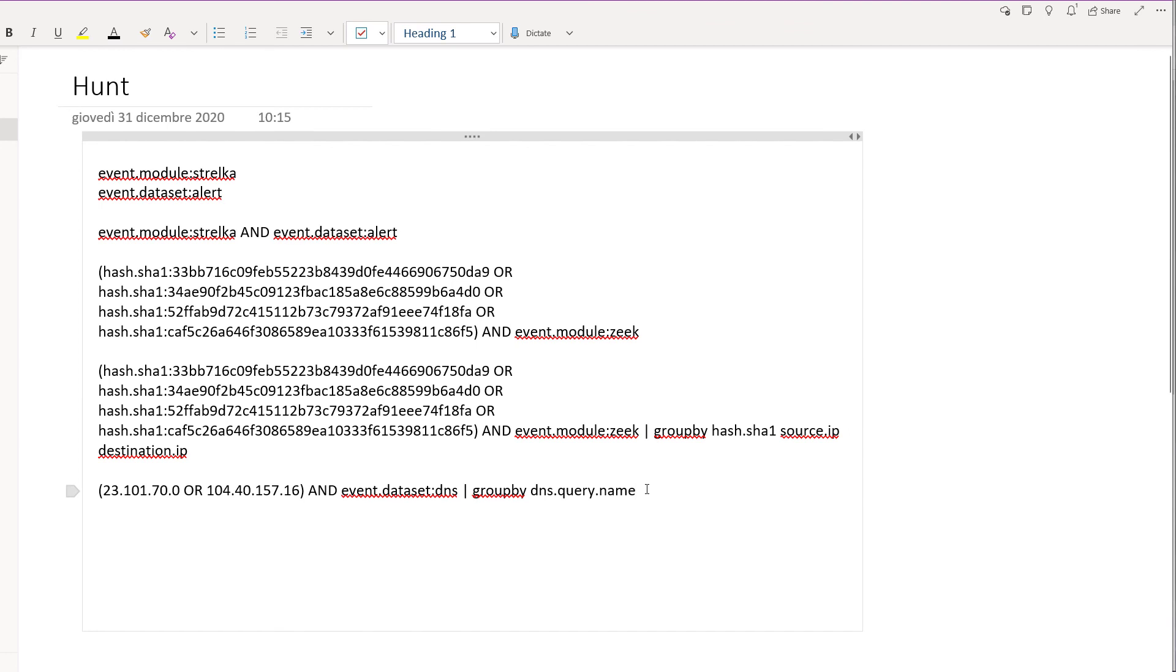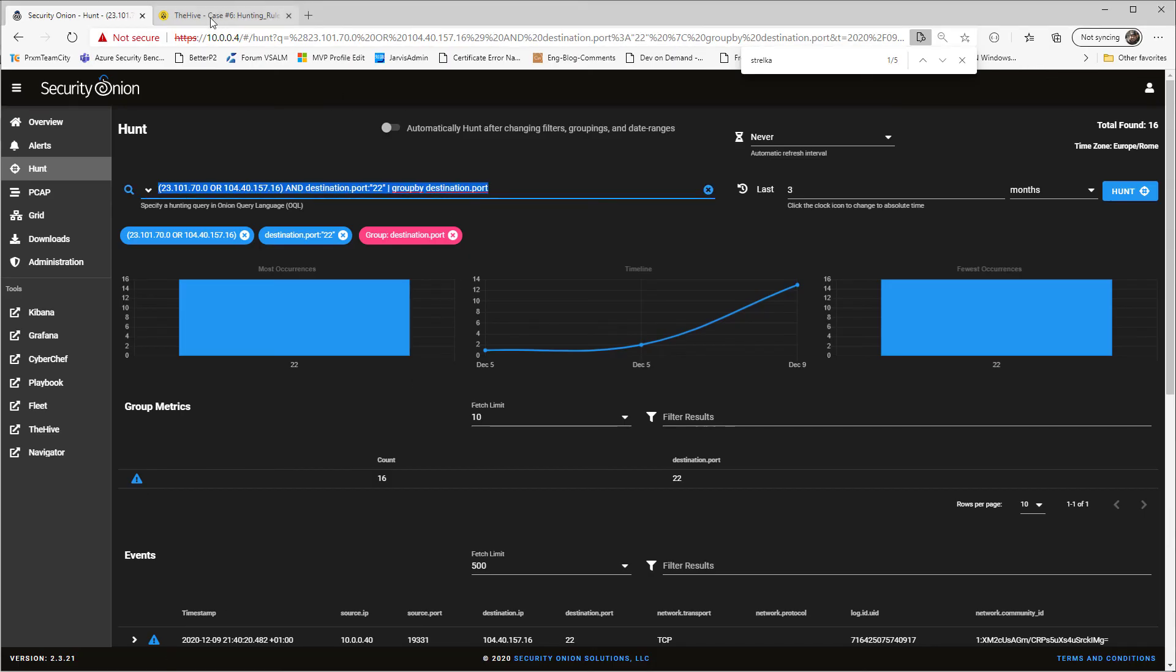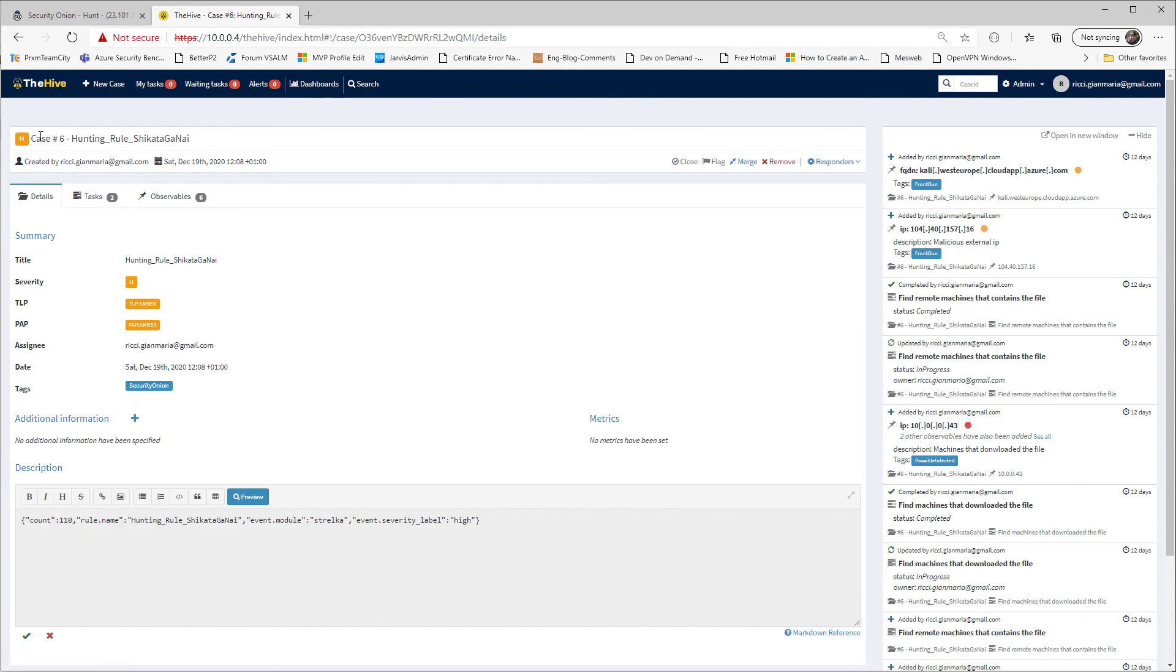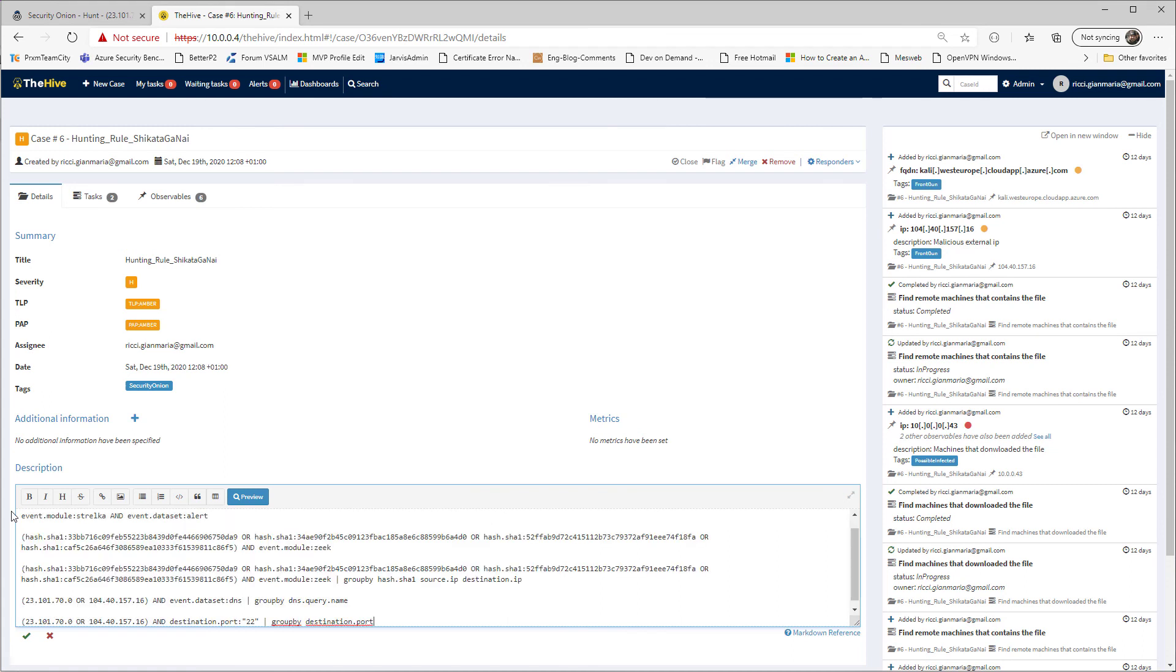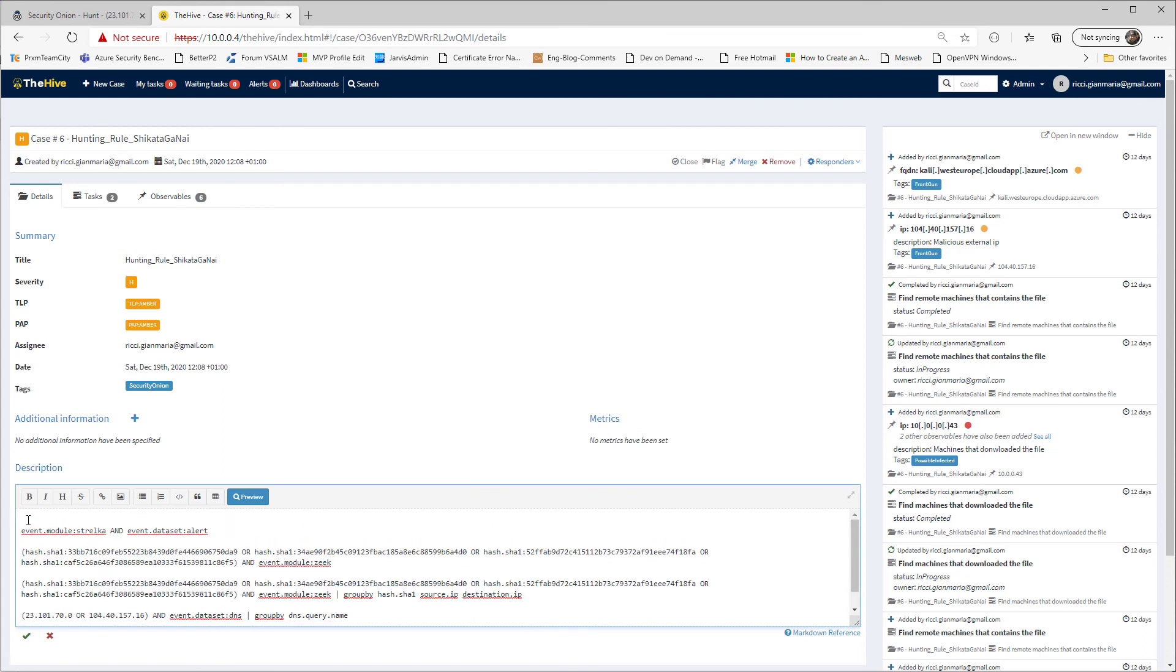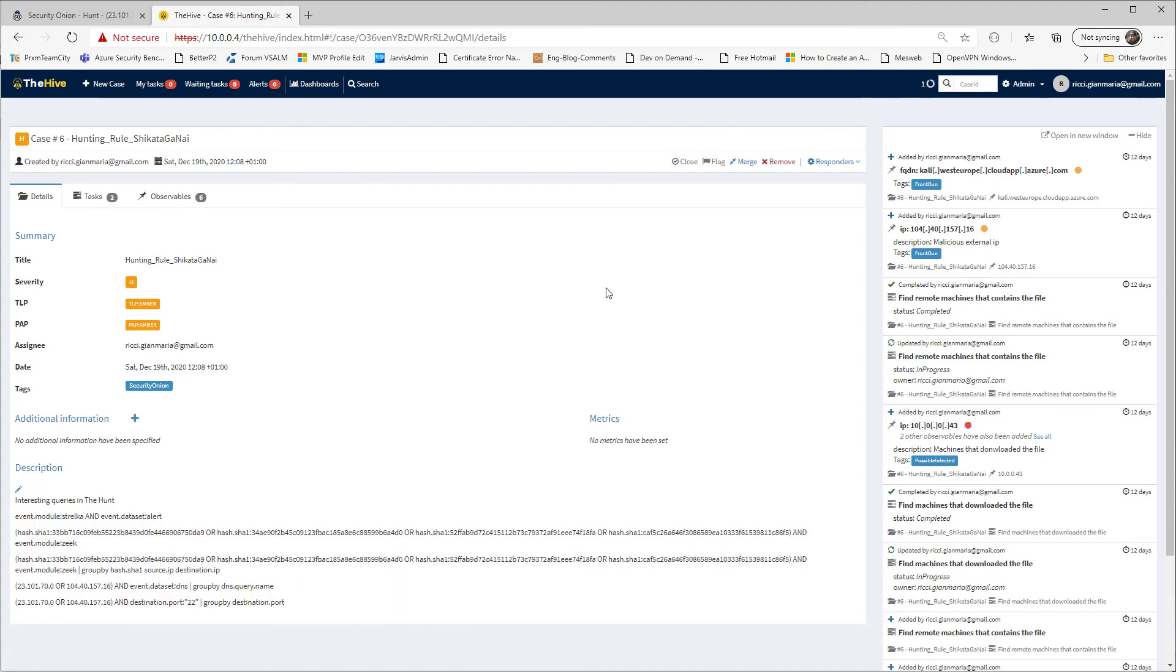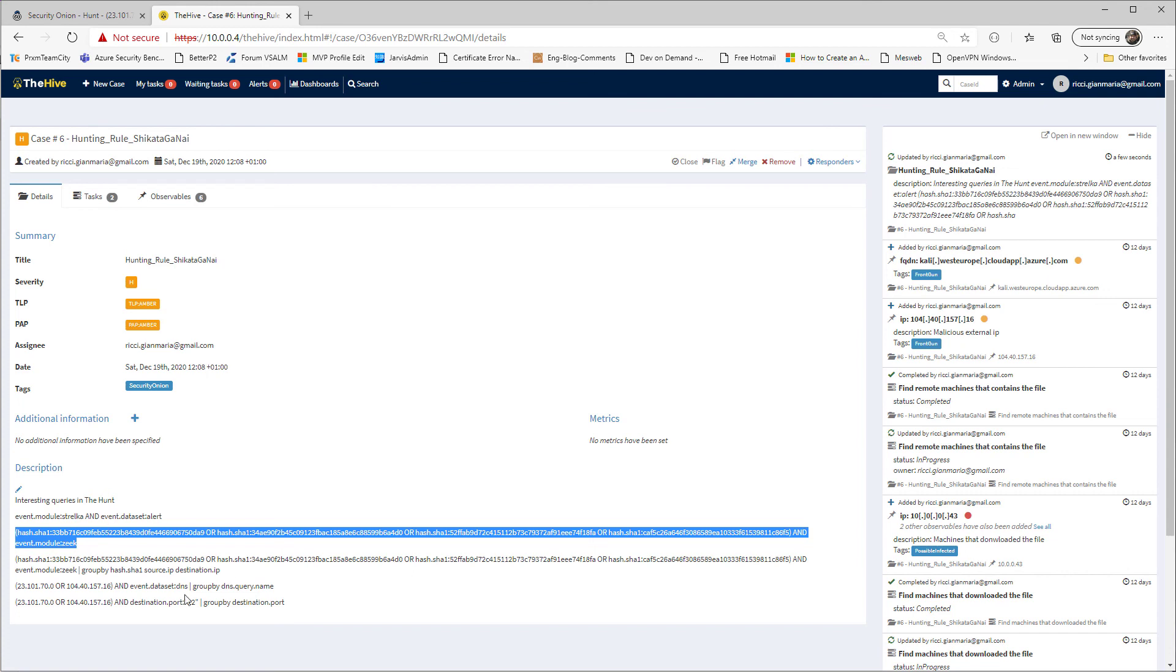So I can simply cut it down, take note in a hunt, and I can clearly copy everything and say, okay, if I'm going on the hive and take the case I've created on the previous video, I can paste some interesting queries. Interesting queries in the hunt. So if any other member of the team is going to investigate more on this case, he can immediately find my interesting queries that I've already done. So you already know the hashes and which are the IPs and this could help tremendously in understanding what's going on. Thanks for watching and see you in the next video.